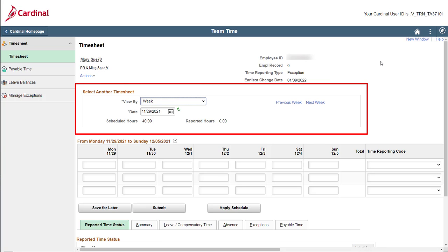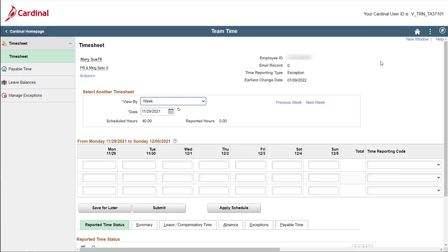Remember, you can always use the fields within the Select Another Timesheet section to navigate to the applicable dates if you need to. In this case, the correct timesheet is displayed, as we will be entering exceptions for both Wednesday, December 1st and Friday, December 3rd, 2021.